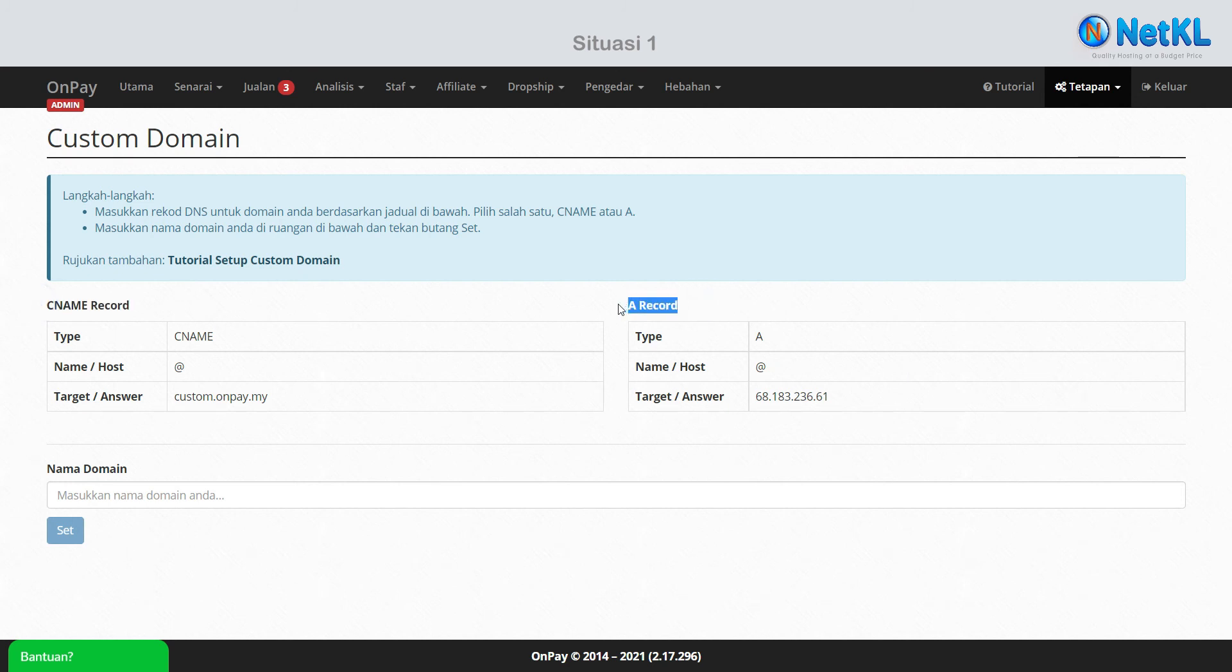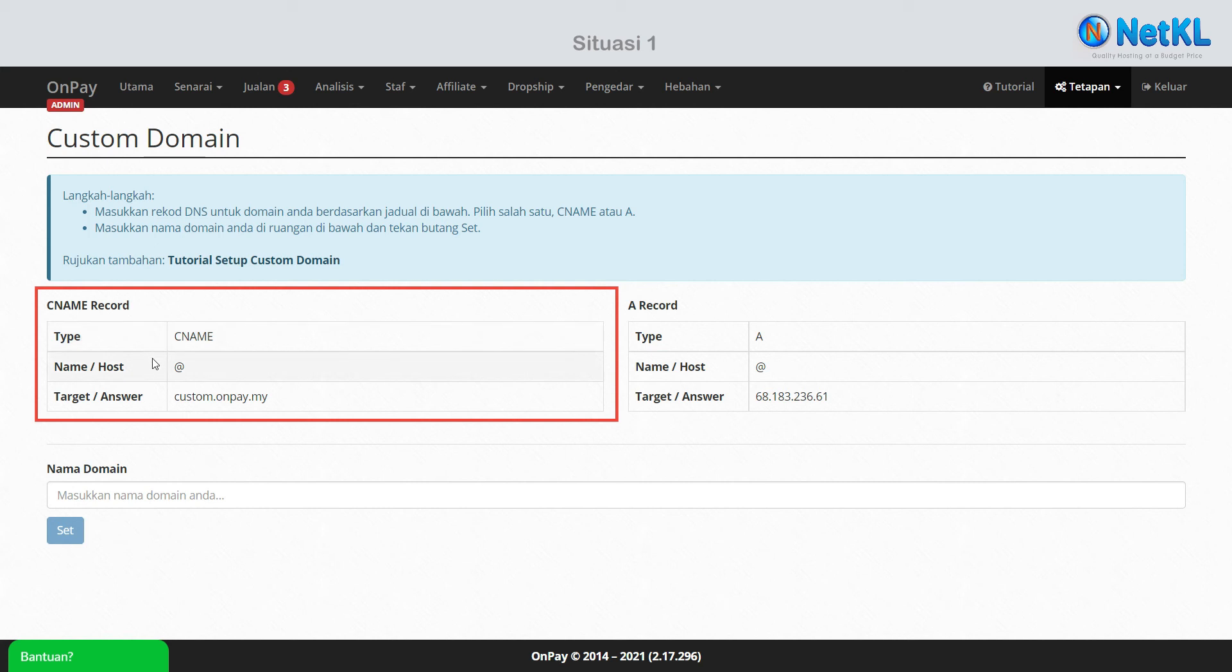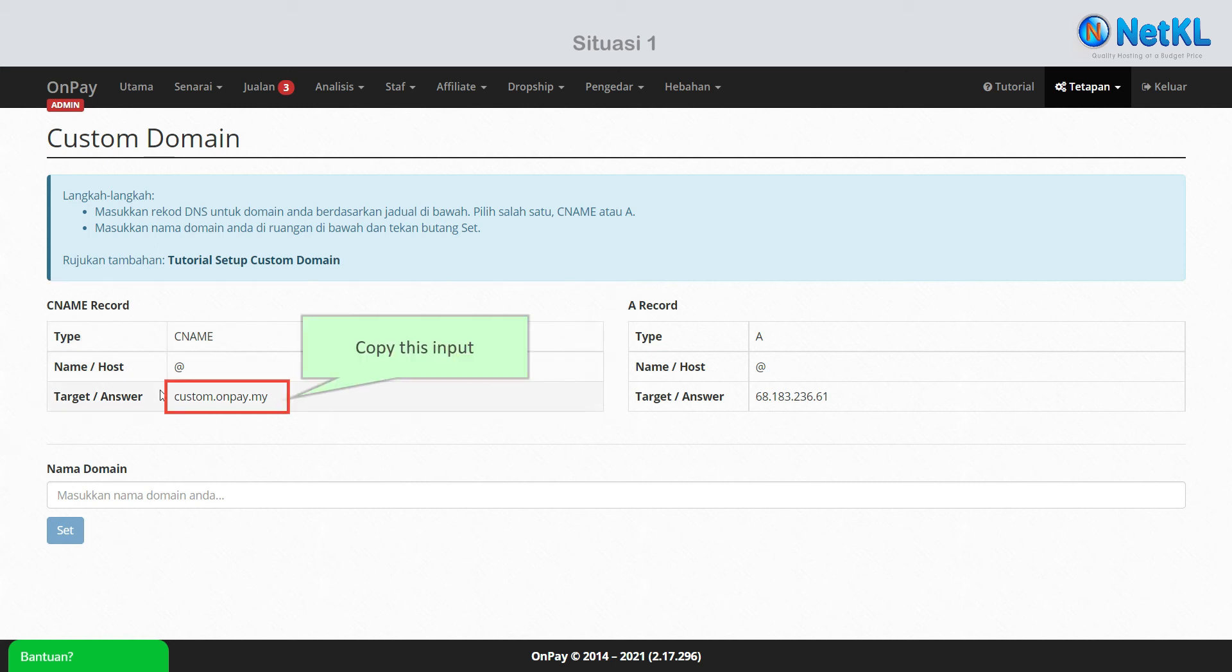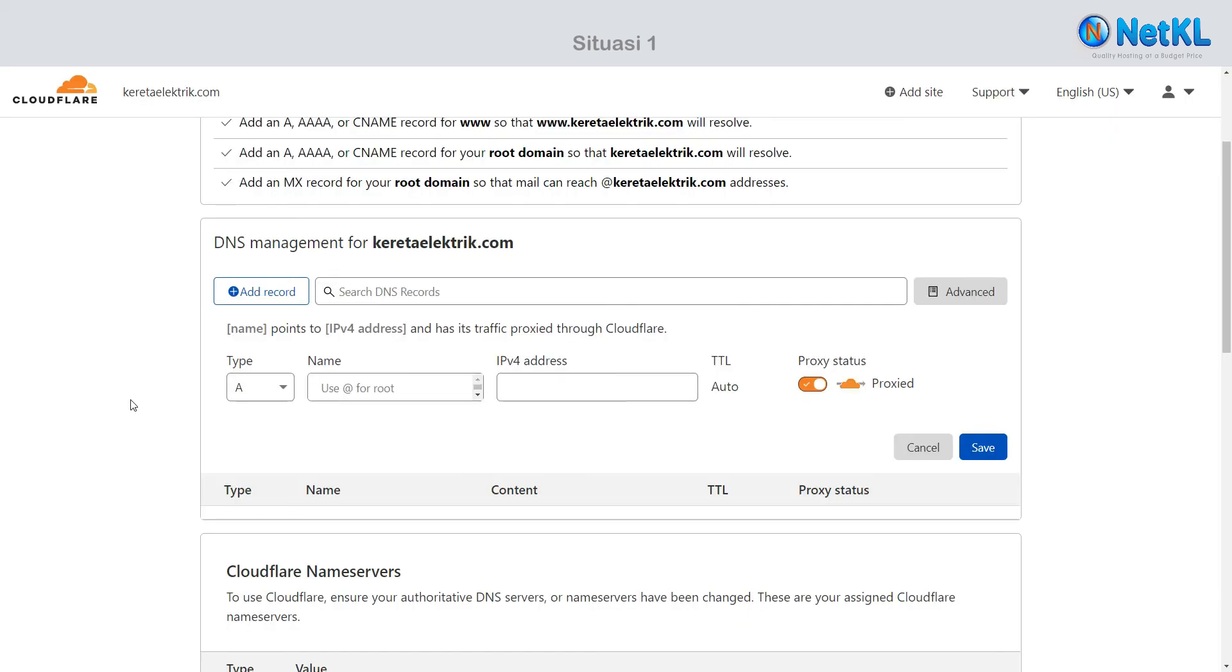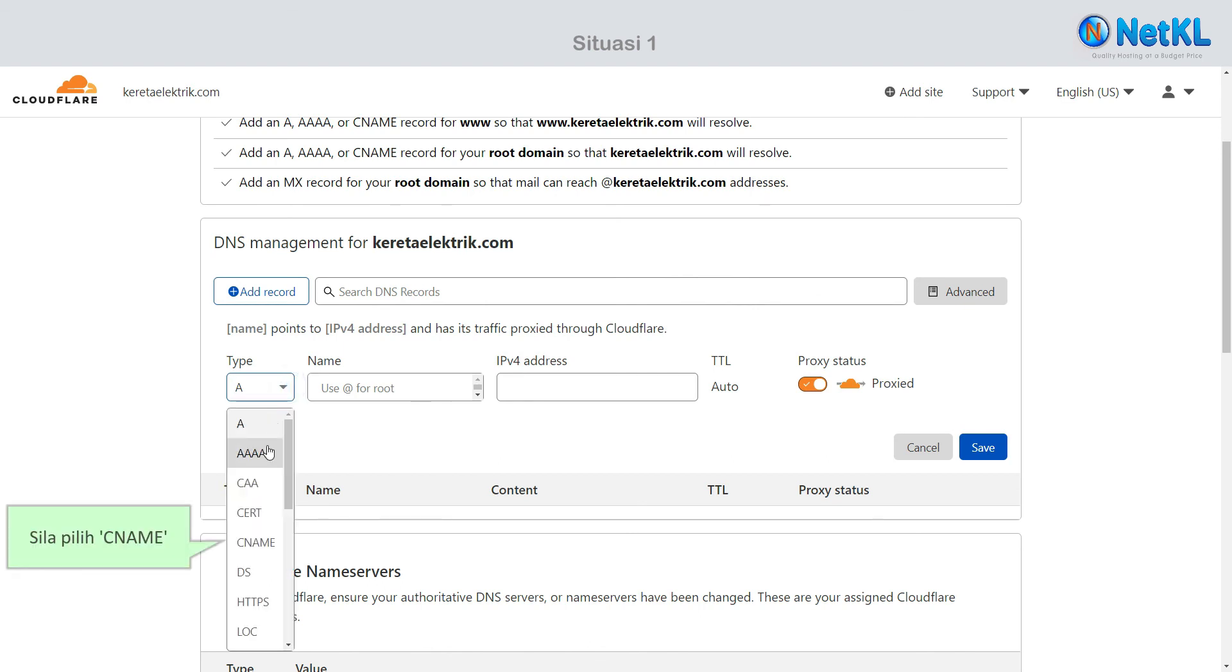Since you are using Cloudflare's name servers, please choose the CNAME setting. Firstly, choose CNAME.